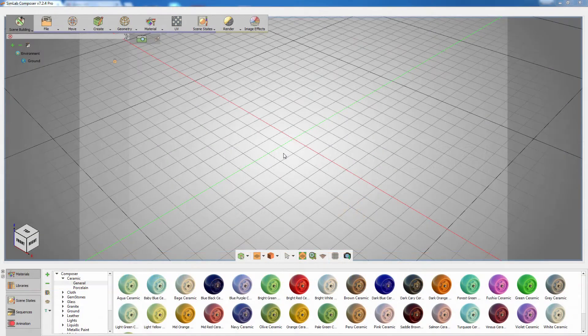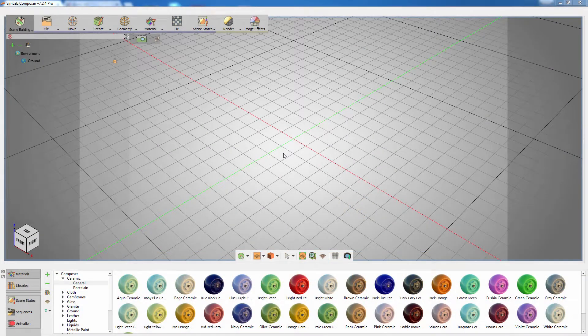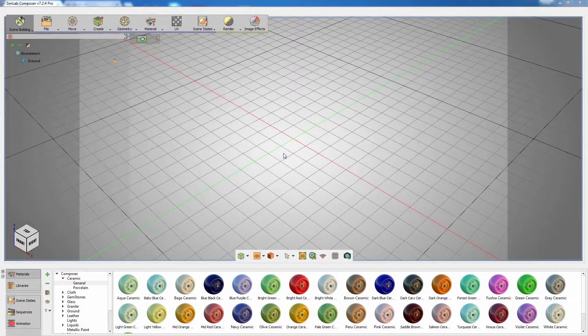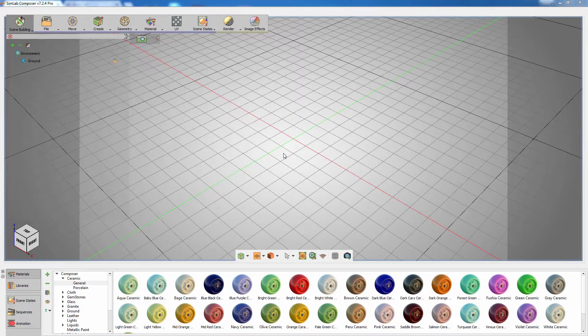In this tutorial, we are going to talk about preparing your 3D design in SimLab Composer to be displayed in the SimLab VR Viewer.